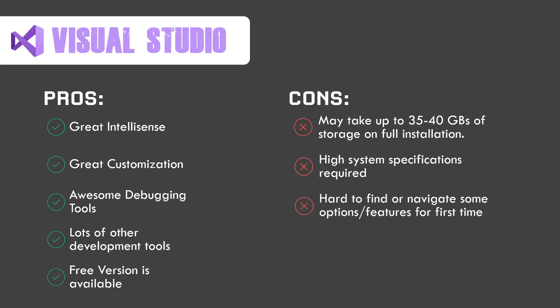It's hard to find or navigate some options and features for the first time. That is for beginners, not for intermediate or advanced level. And don't worry because I'm going to teach you the basics of Visual Studio.